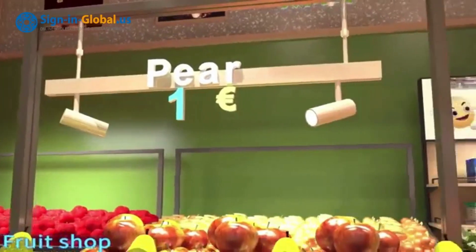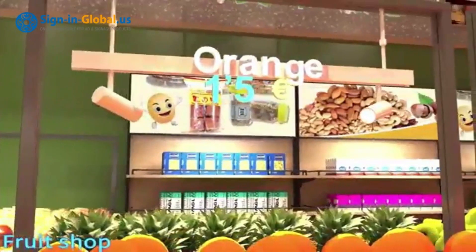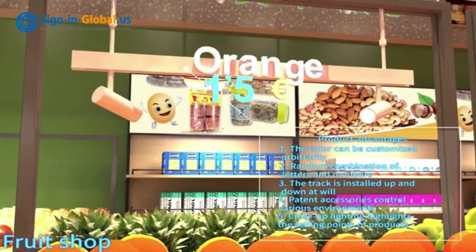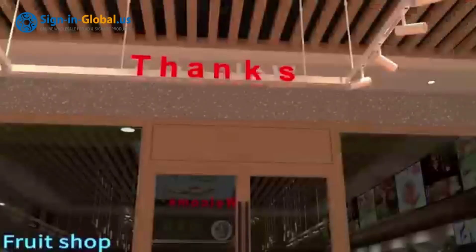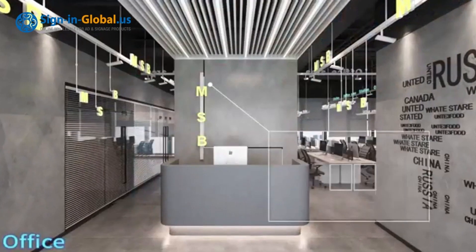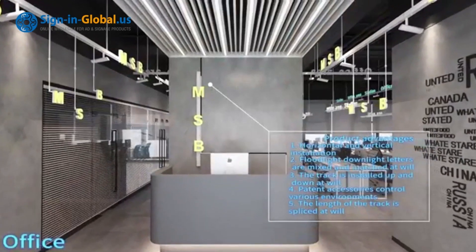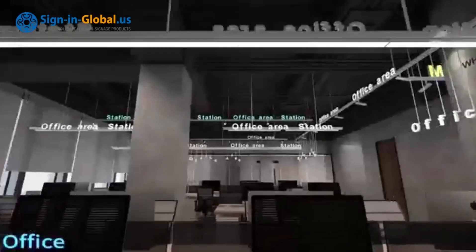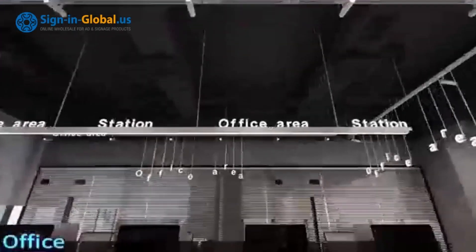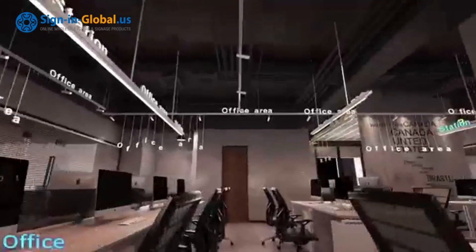Multi Signs Bar is a lighting product designed specifically for commercial venues with innovative design and versatility, giving it the potential to be widely used in various scenarios — whether in stores, clothing stores, shoe stores, stationary stores, or fruit stores. Multi Signs Bar can attract people's attention with its flexible and varied lighting and advertising effects.